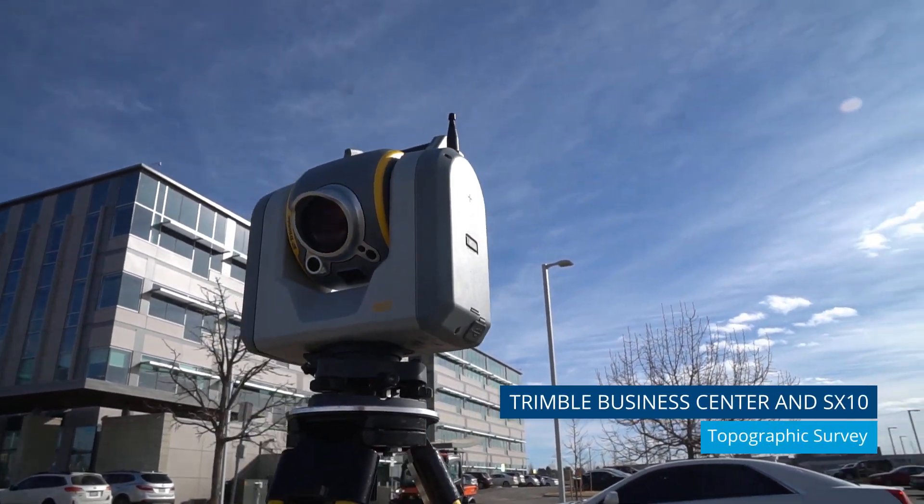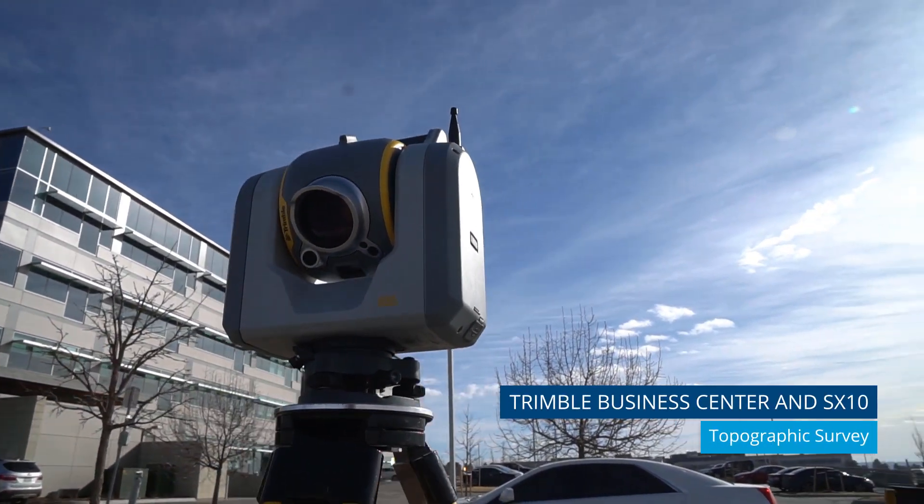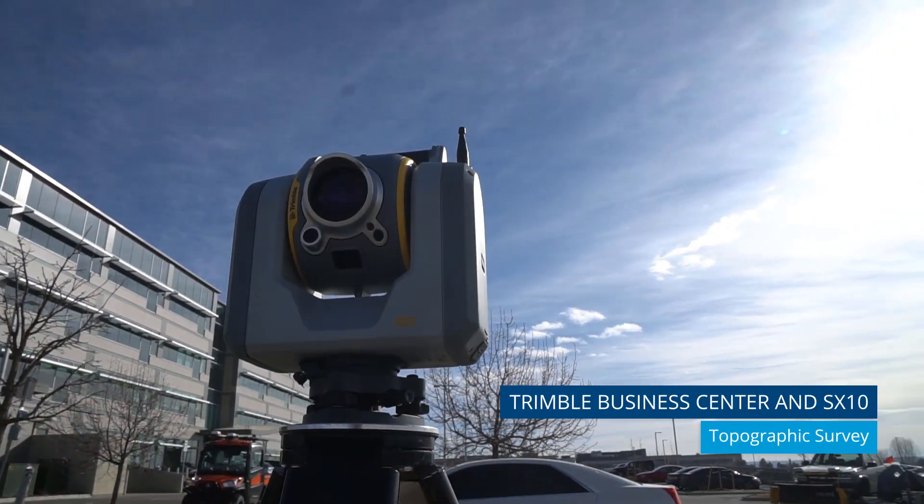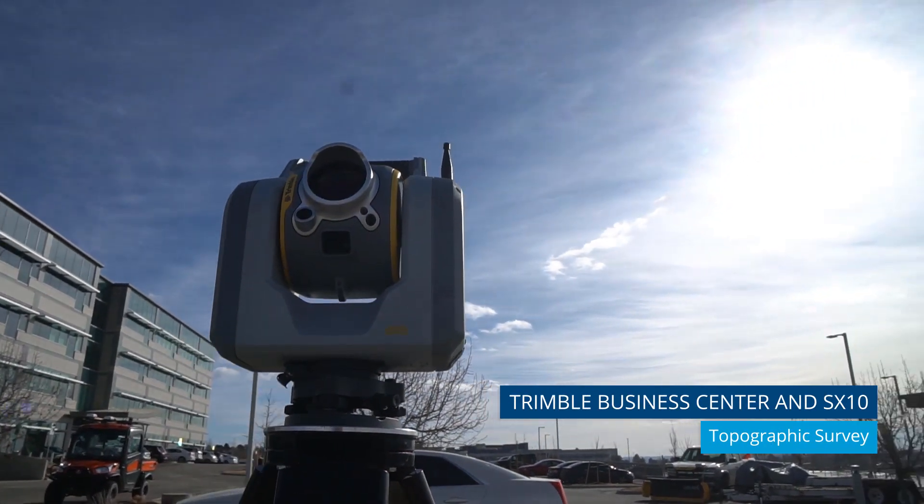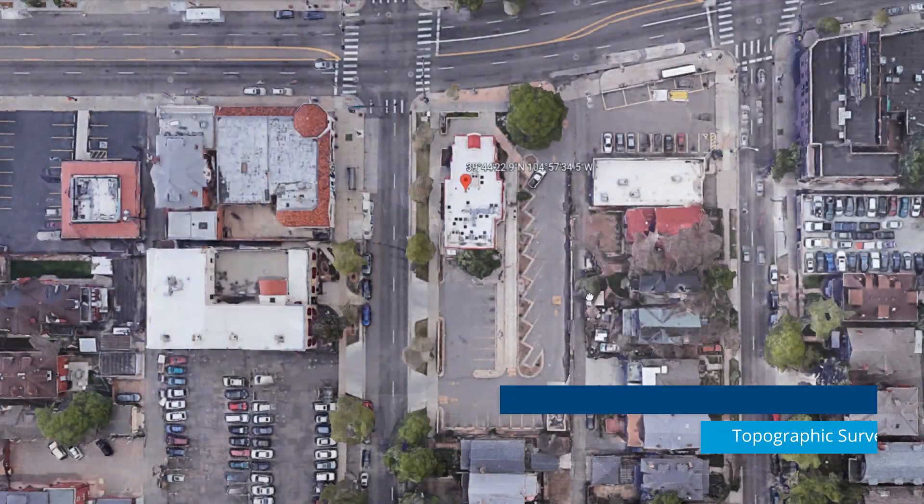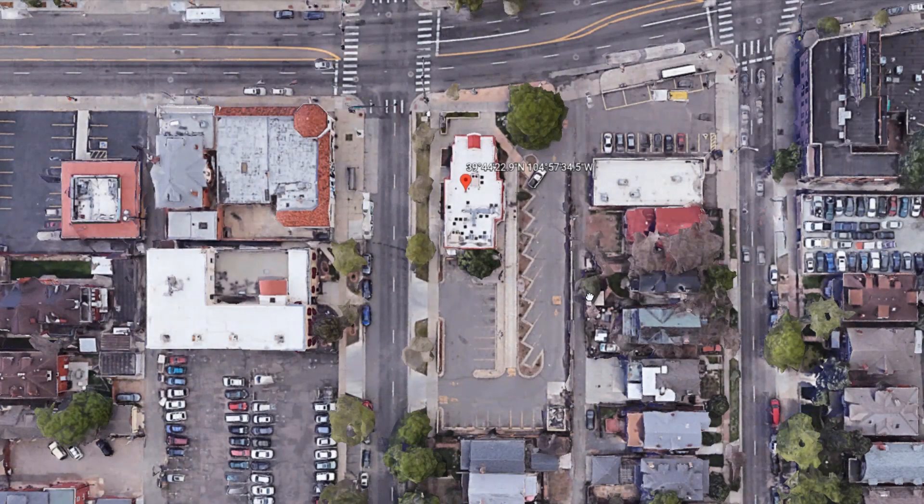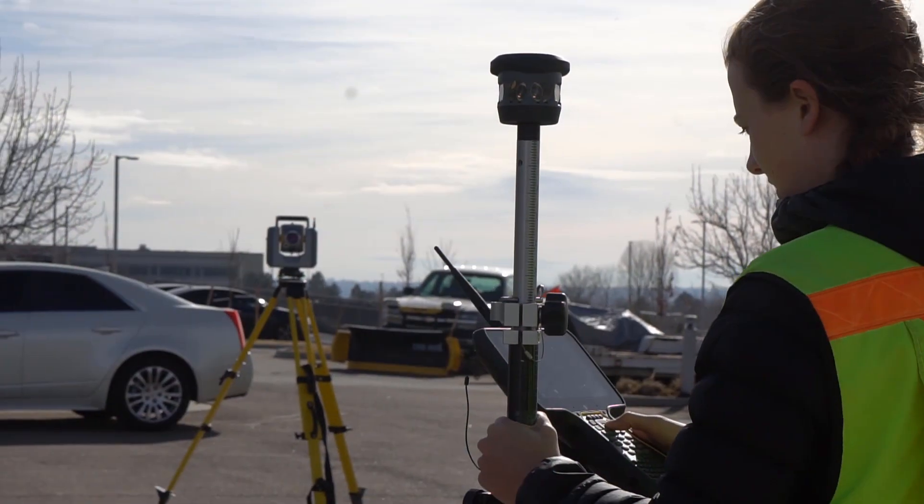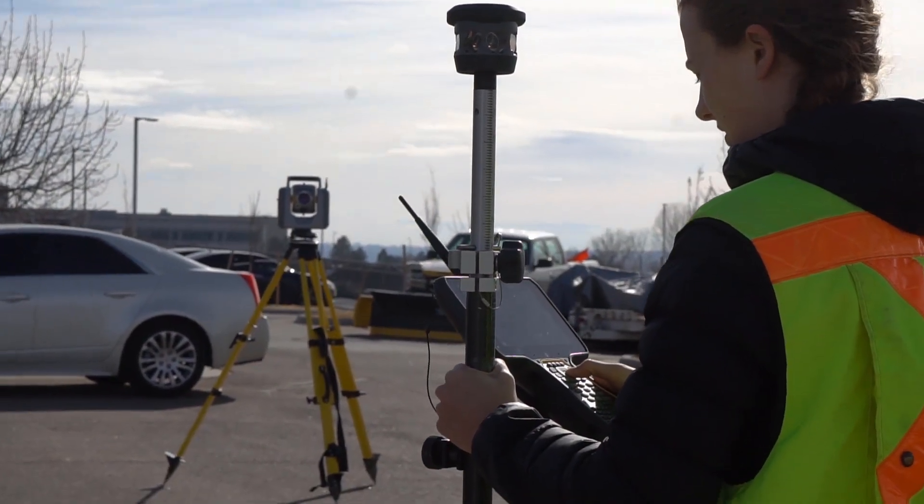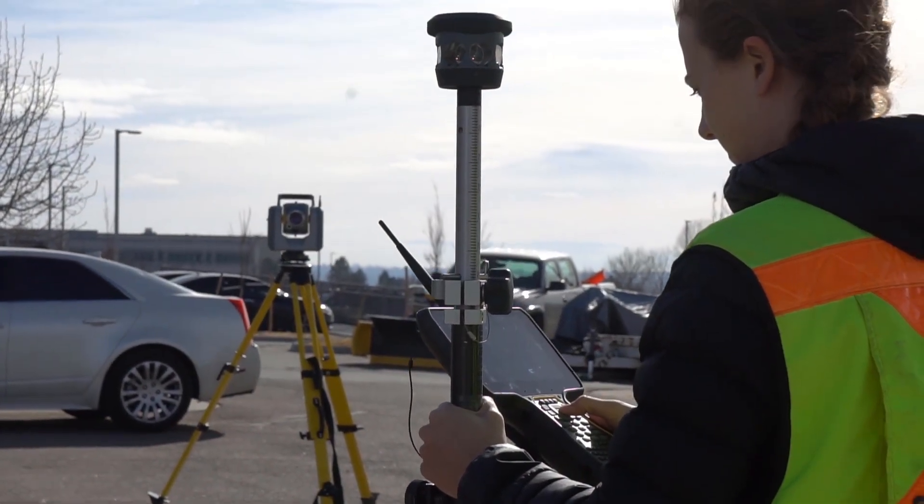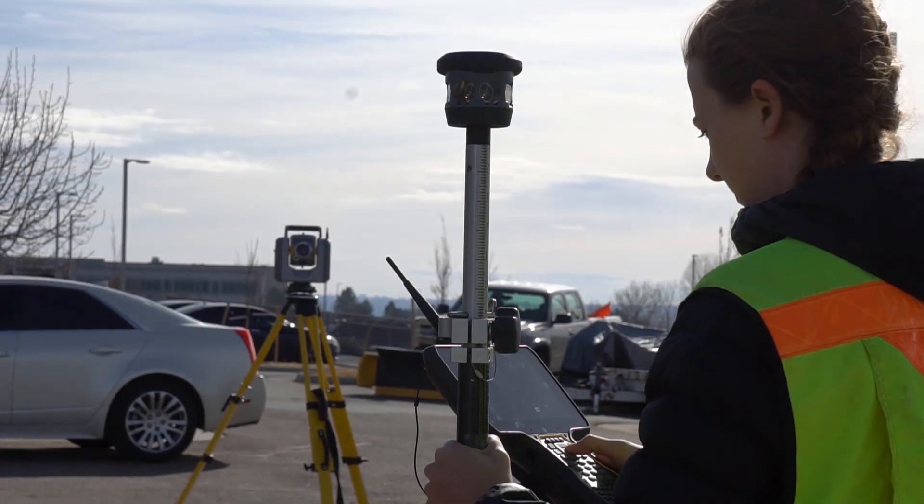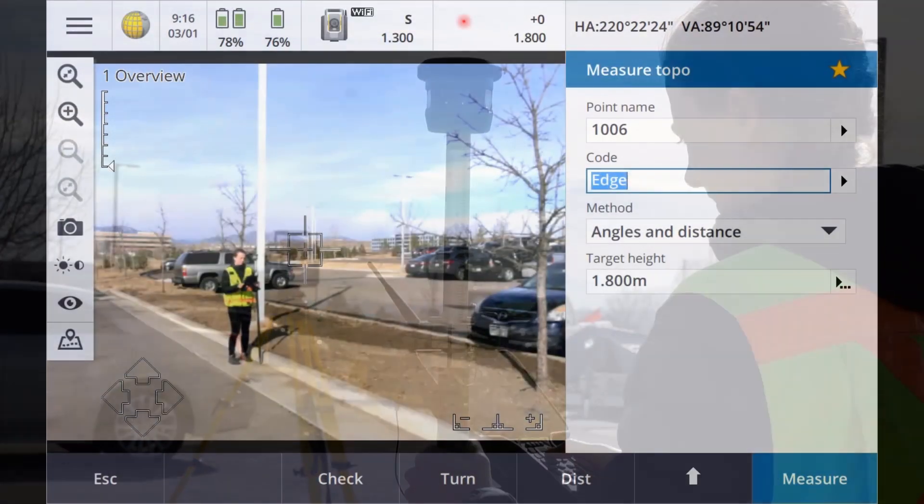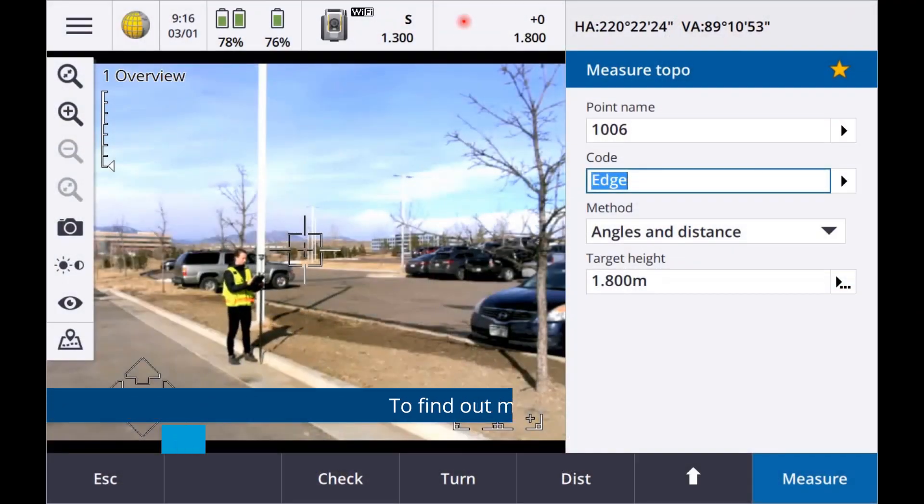Topographic surveys are one of the most common workflows performed by survey professionals around the world. They involve gathering physical features and boundary information for a defined area.